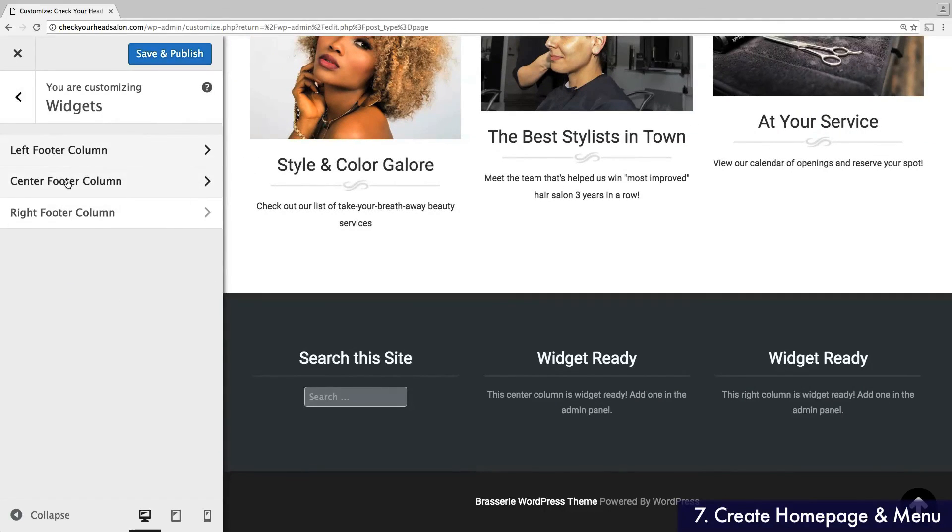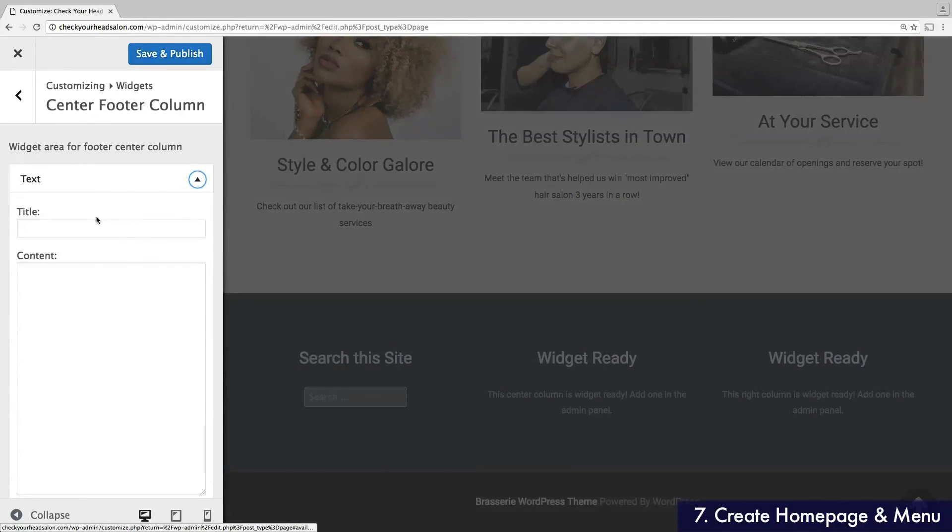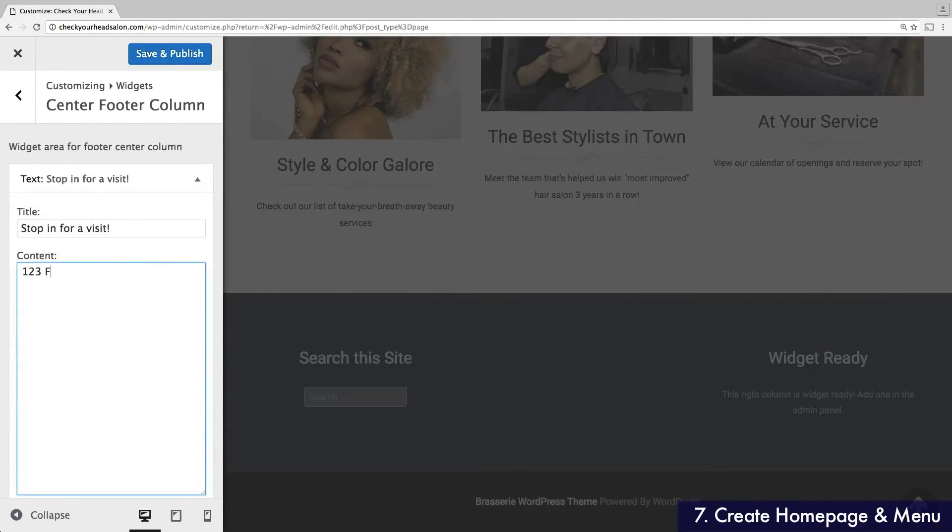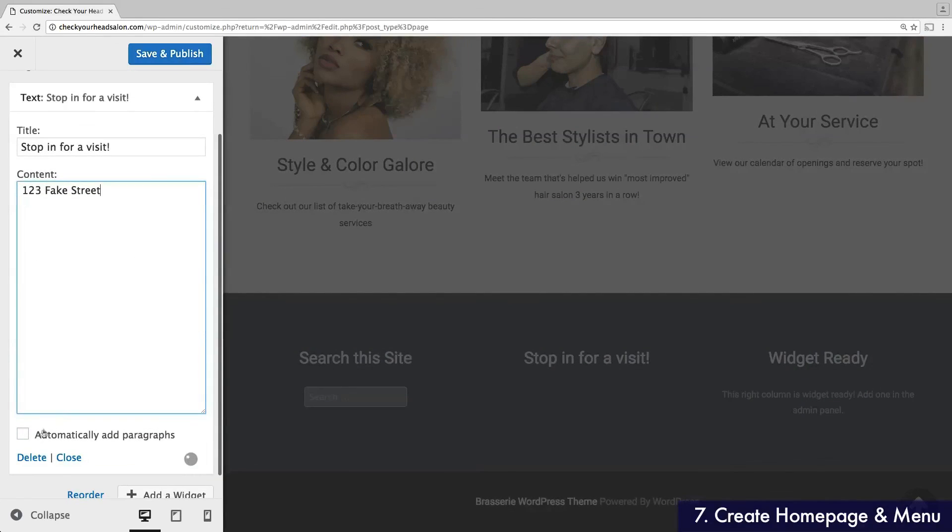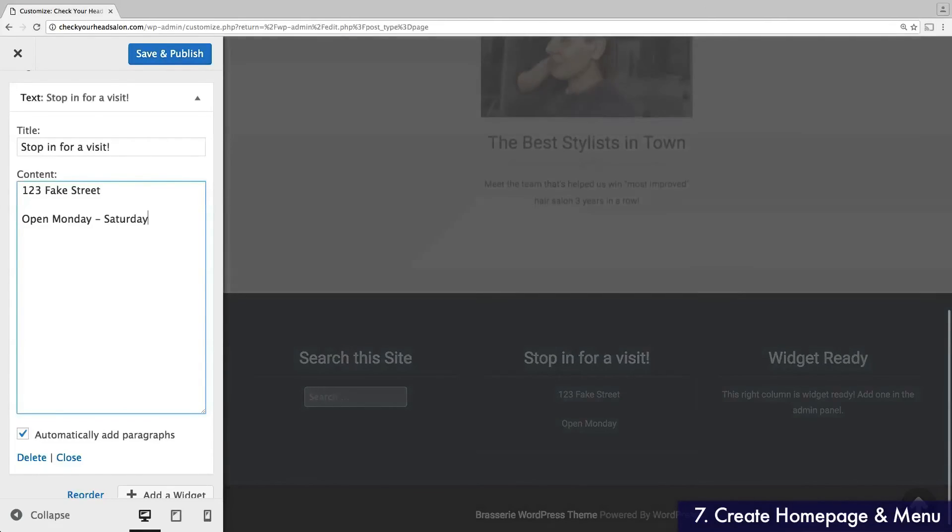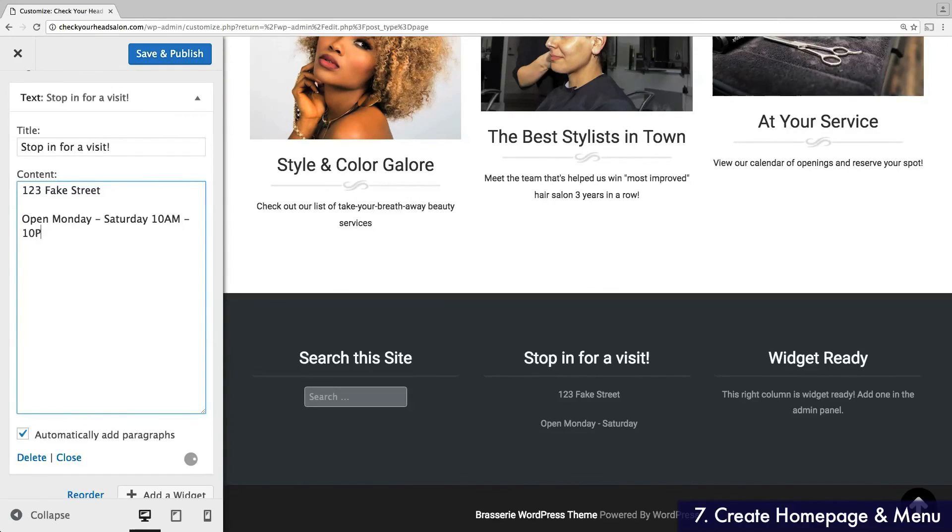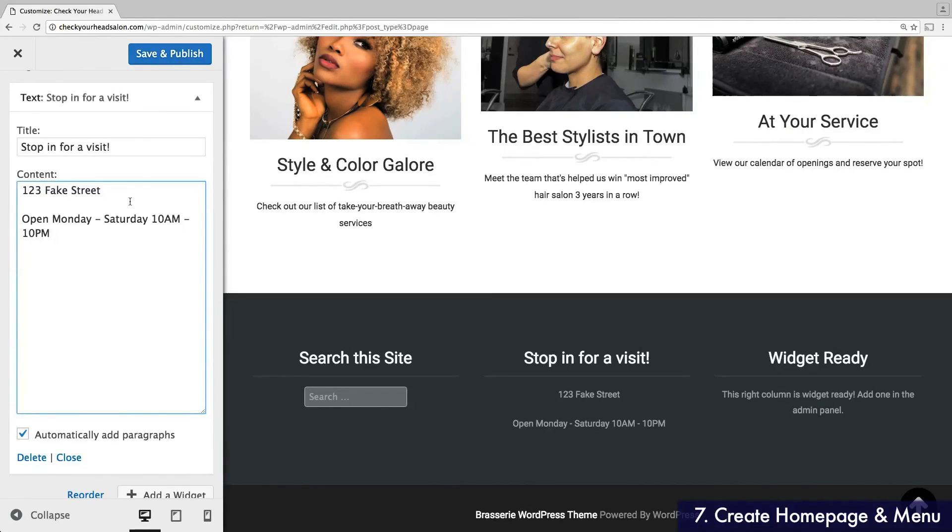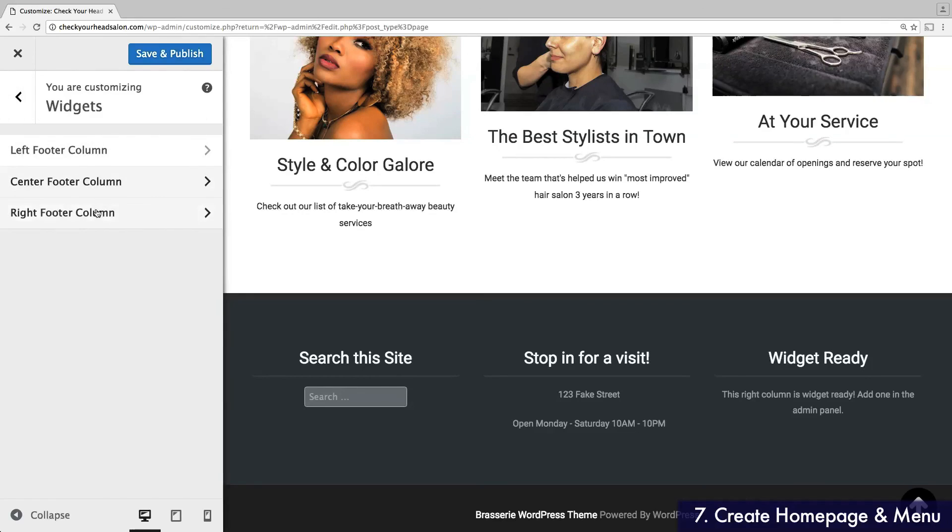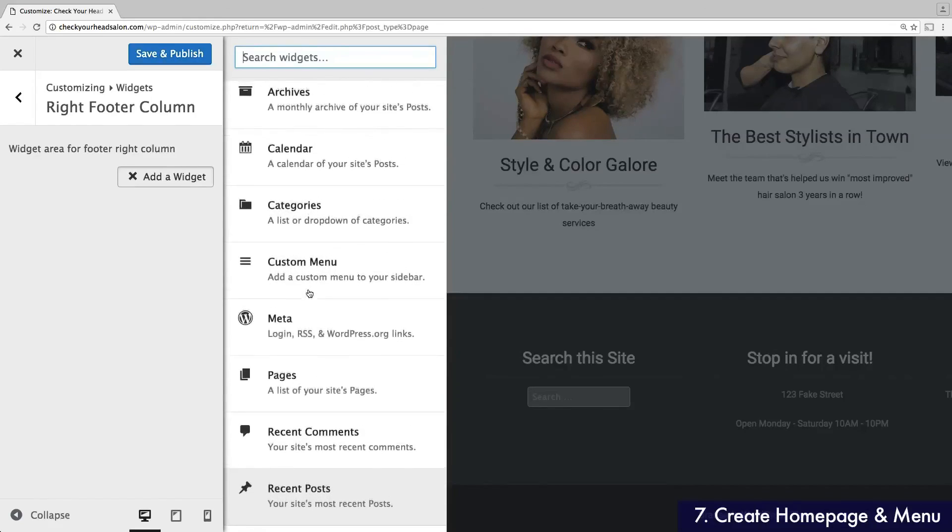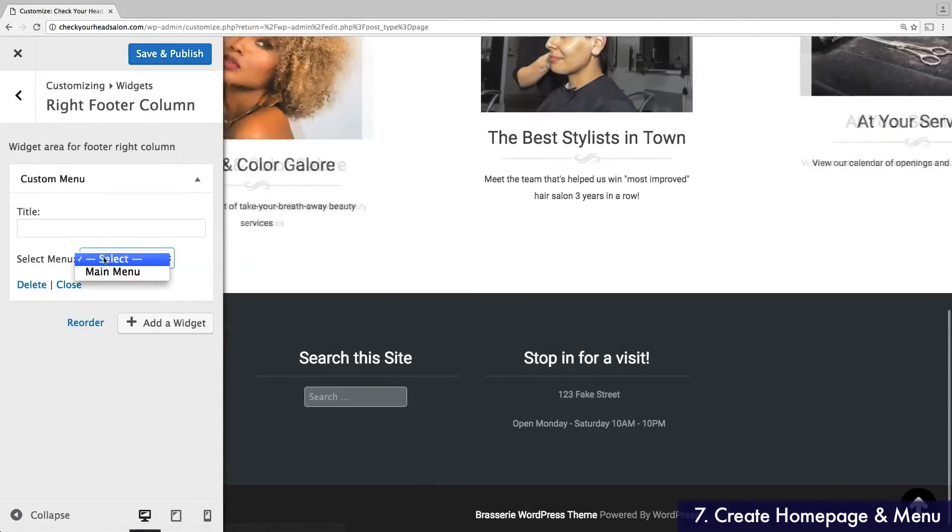In the central column, I'll choose a text widget and list my store's location and hours. Be sure to check Automatically Add Paragraphs at the bottom. In the right column, I'm going to add another navigation menu. This way, visitors can find the right page even after they've scrolled to the bottom.